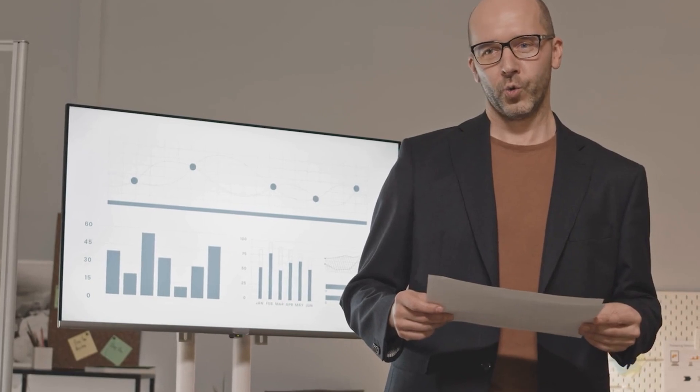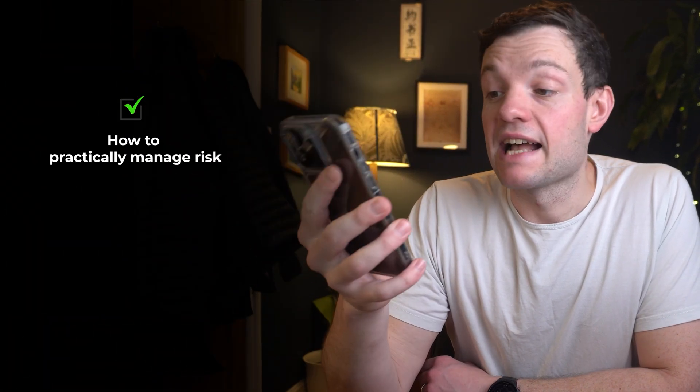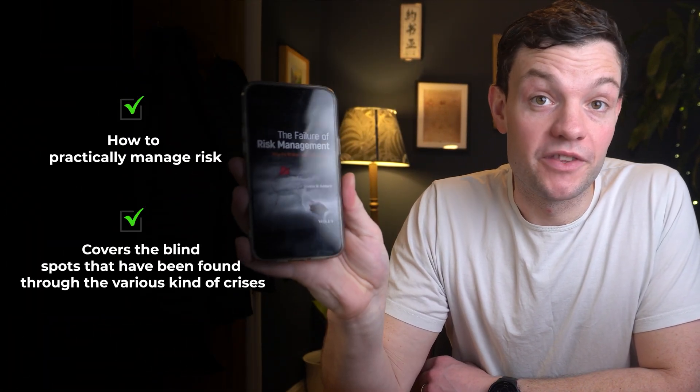This book talks about the problems with using normal distributions for risk management — not that you should abandon them completely, but that you should understand their flaws. It makes an interesting point that in the tails, when you get big drawdowns or big spikes in performance, investment returns tend to follow more of a power law distribution, which has a much fatter tail than a normal distribution. It also covers the issues with various risk management techniques and the blind spots revealed by various crises in the corporate environment over the past years.